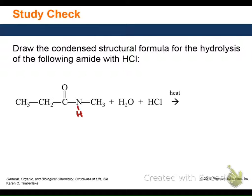The reason this one had water is because it was an acid hydrolysis. And then this one's a base, so it doesn't have it — it doesn't need it, because you only need the O from the base. Here you need the O from H2O because there's no O in the amide nitrogen leaving group.